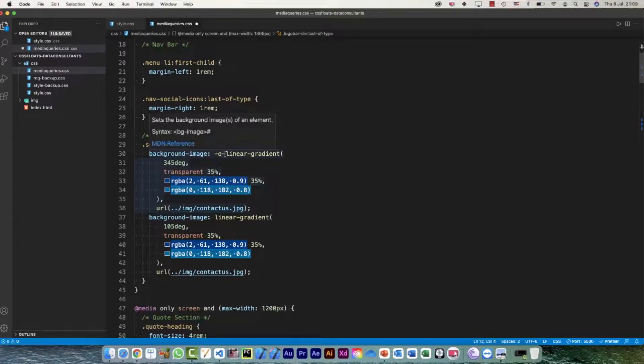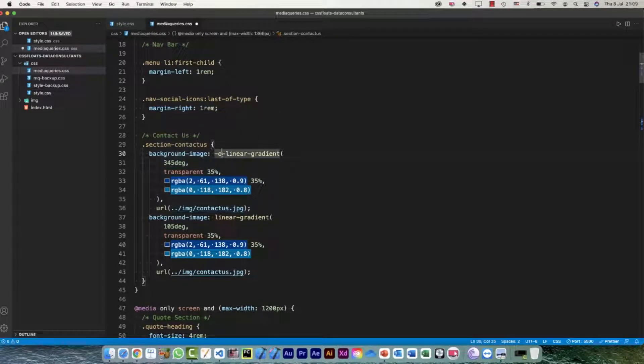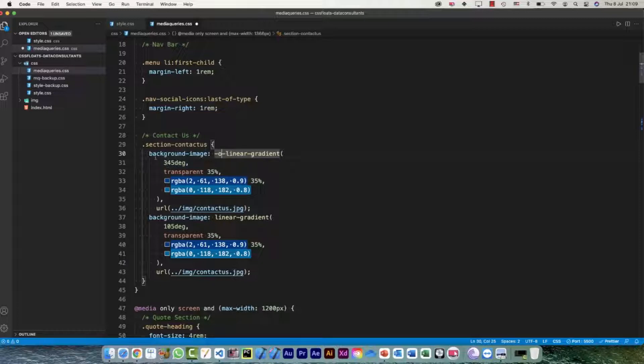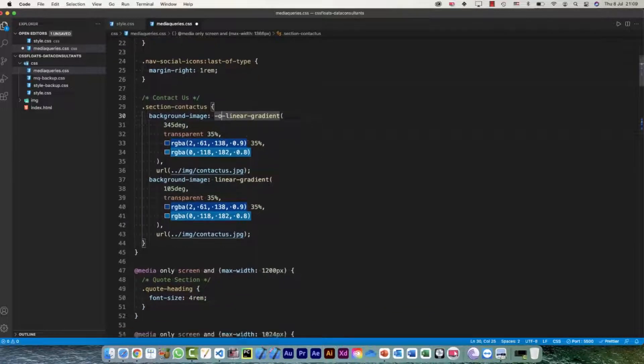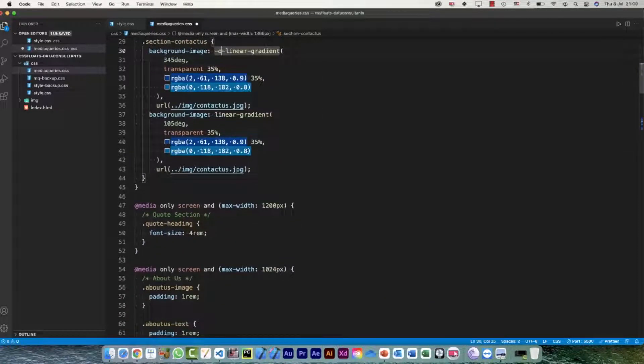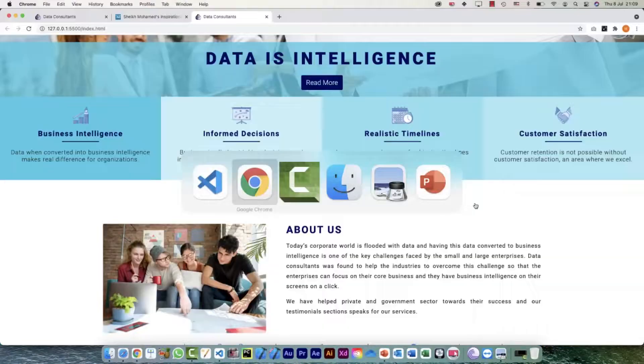Over here, -o is for Opera, so for that we have this background-image linear-gradient as well, and -o-linear-gradient as well. So there it was defined. Let me save it.